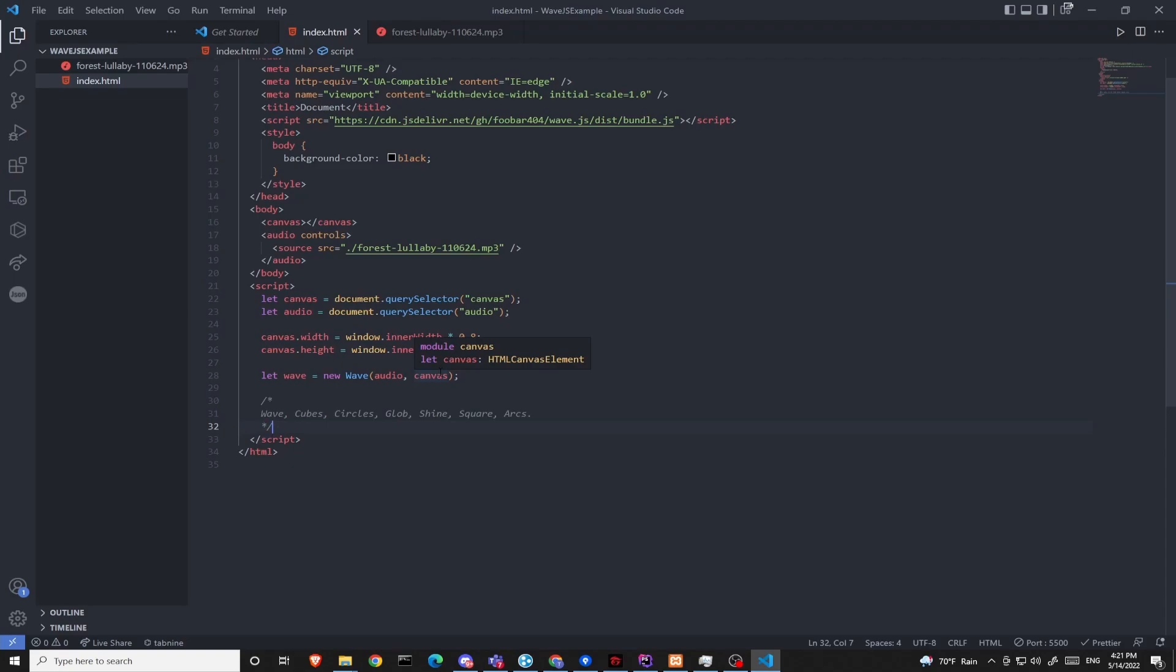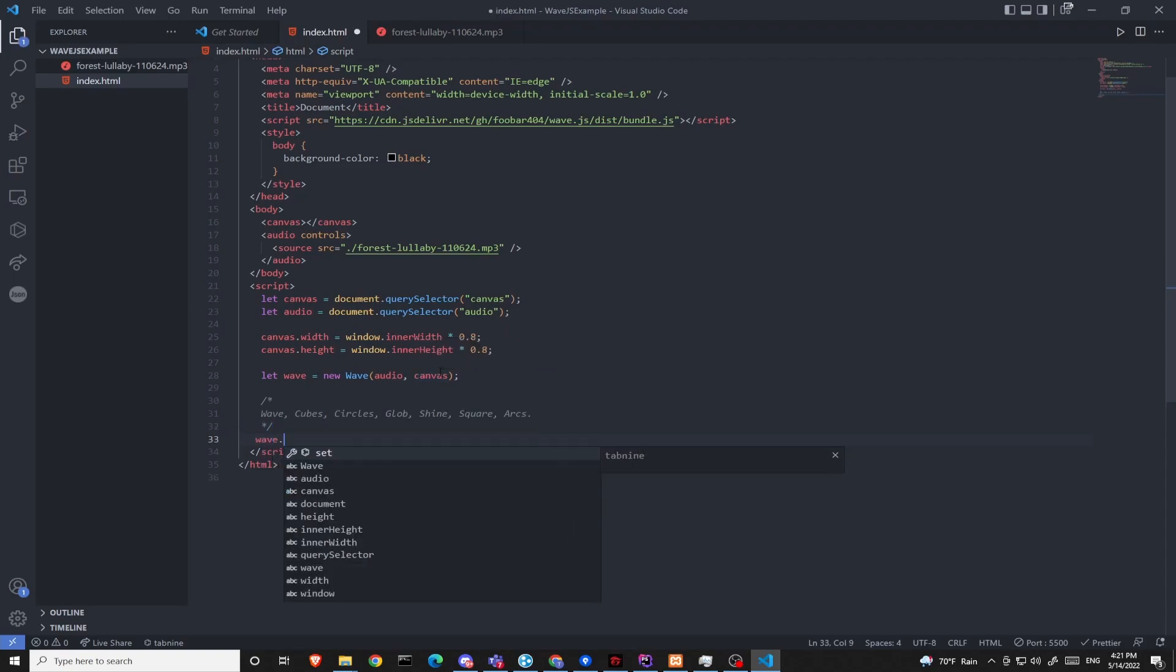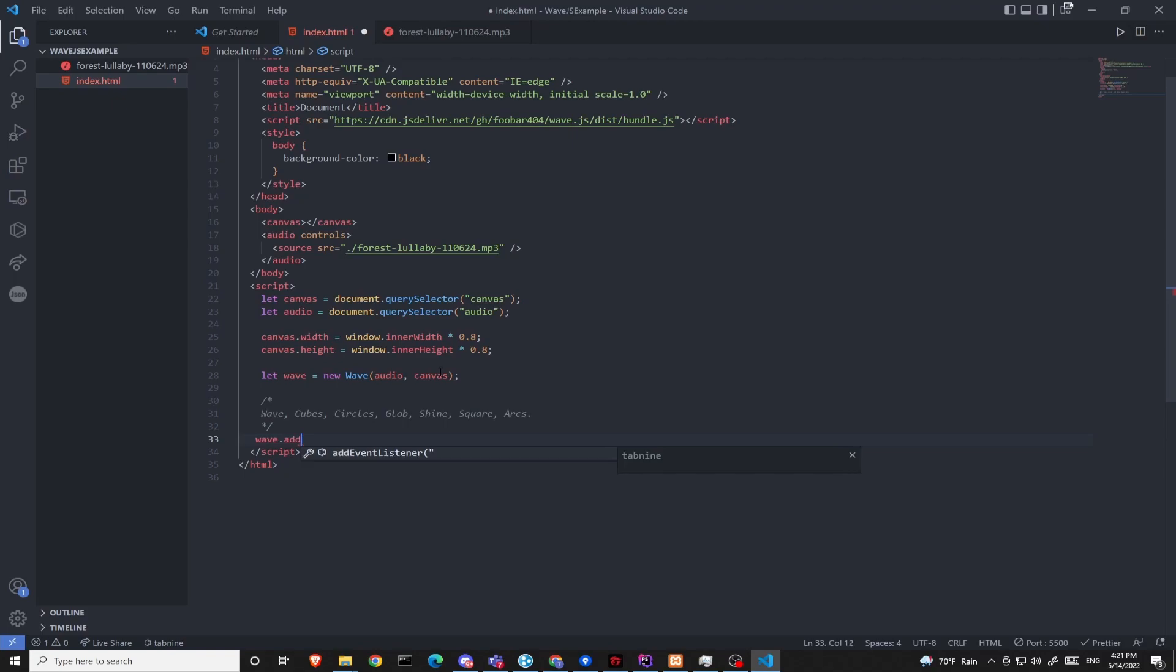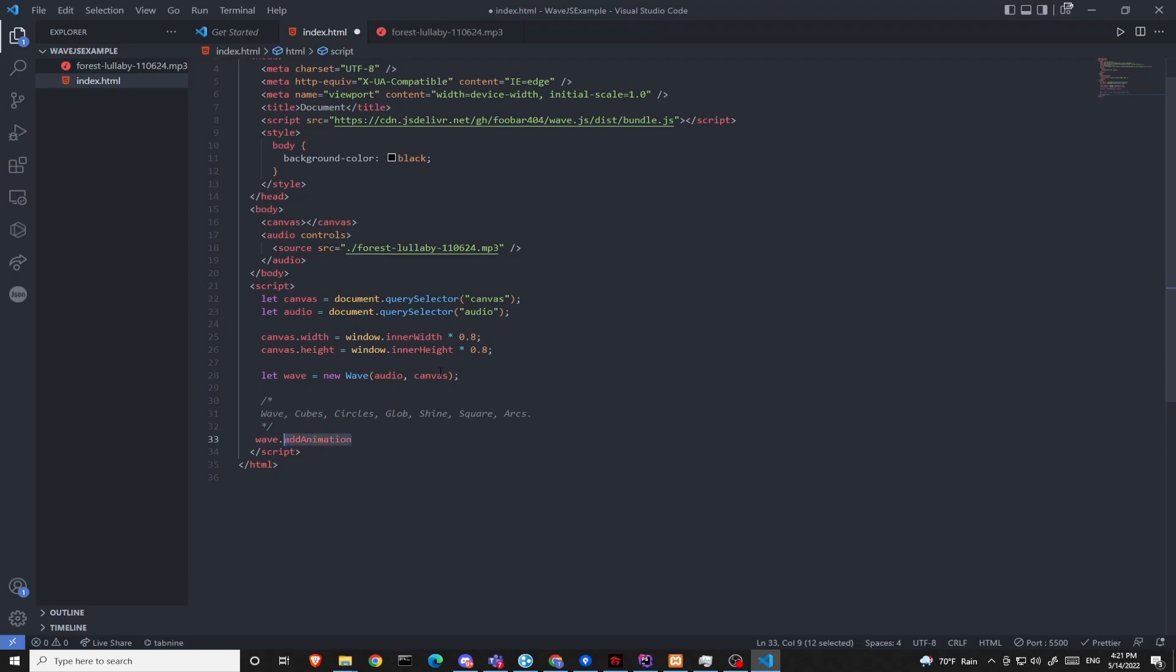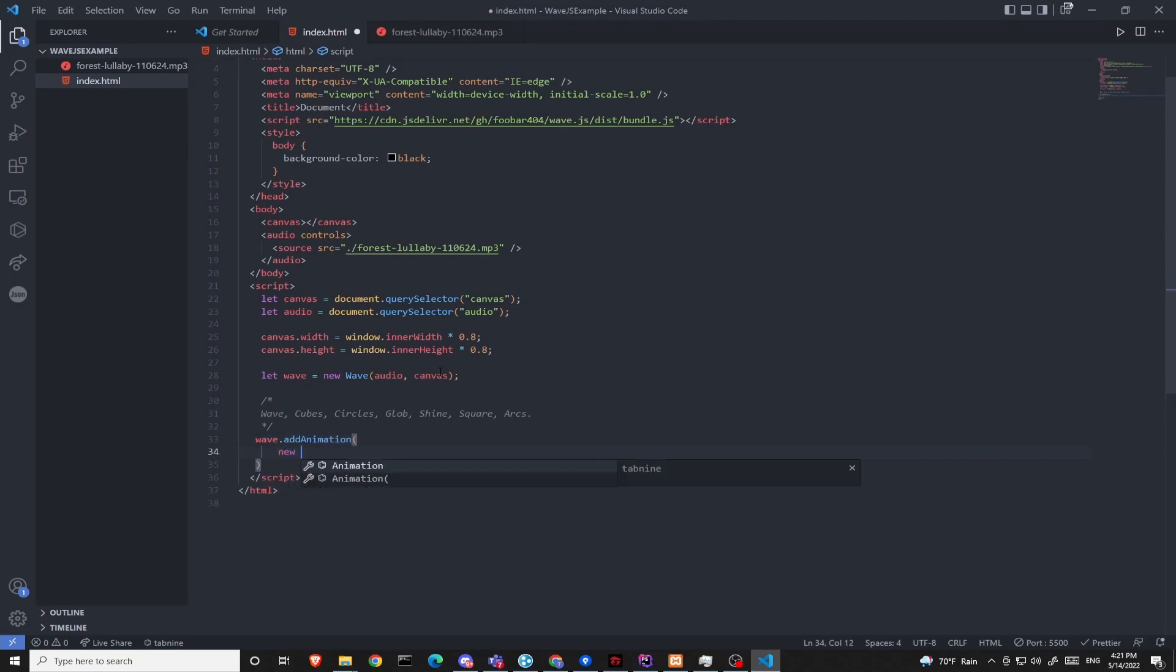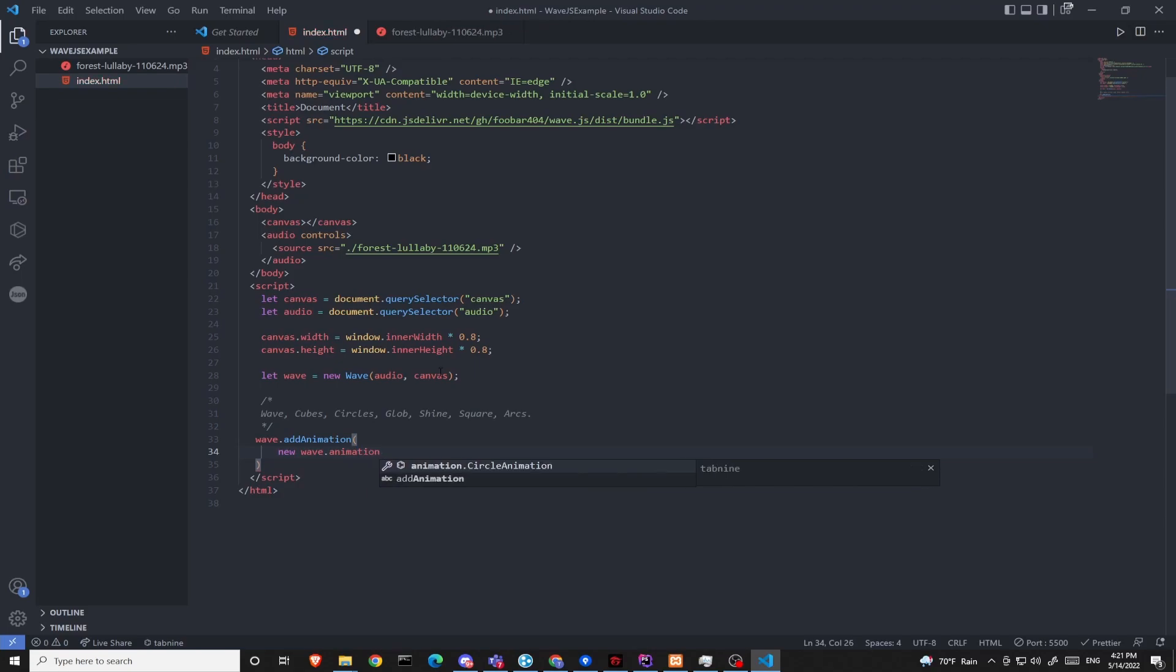We can try the first animation. We can do that by coding a function inside the wave object called add animation. wave.add animation. And in the arguments, we need to create a new wave.animation.wave object.